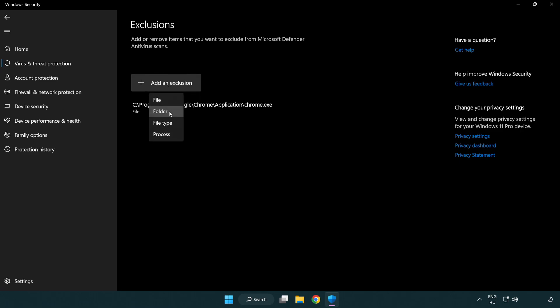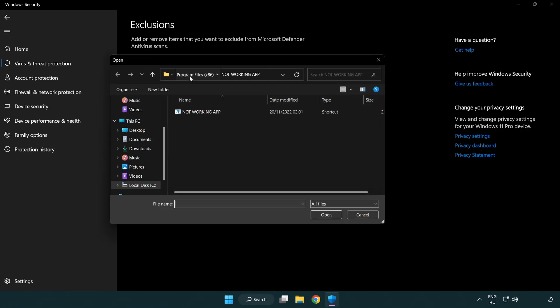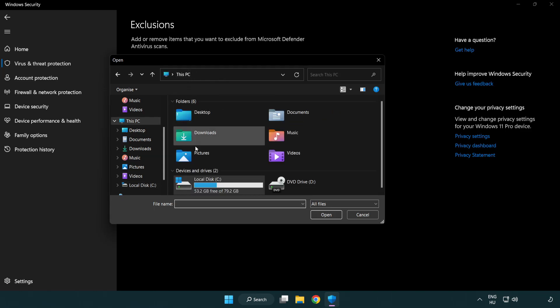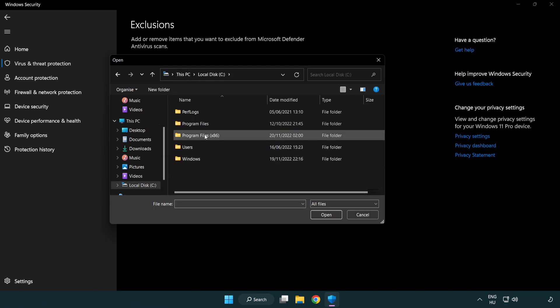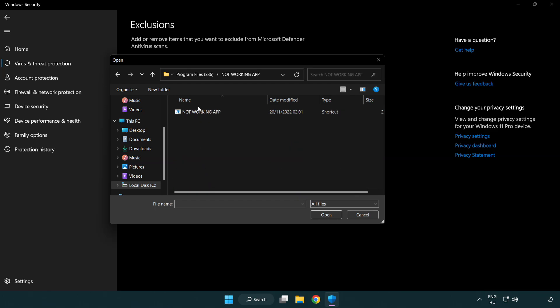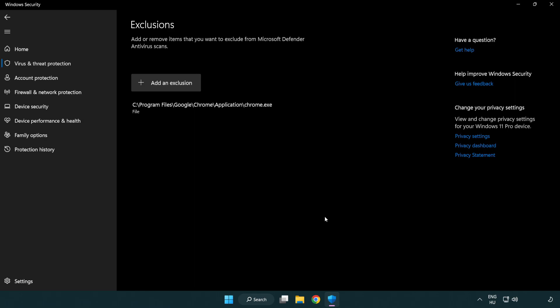Add in exclusions. Try file and folder. Find your not working application. Select and click open.